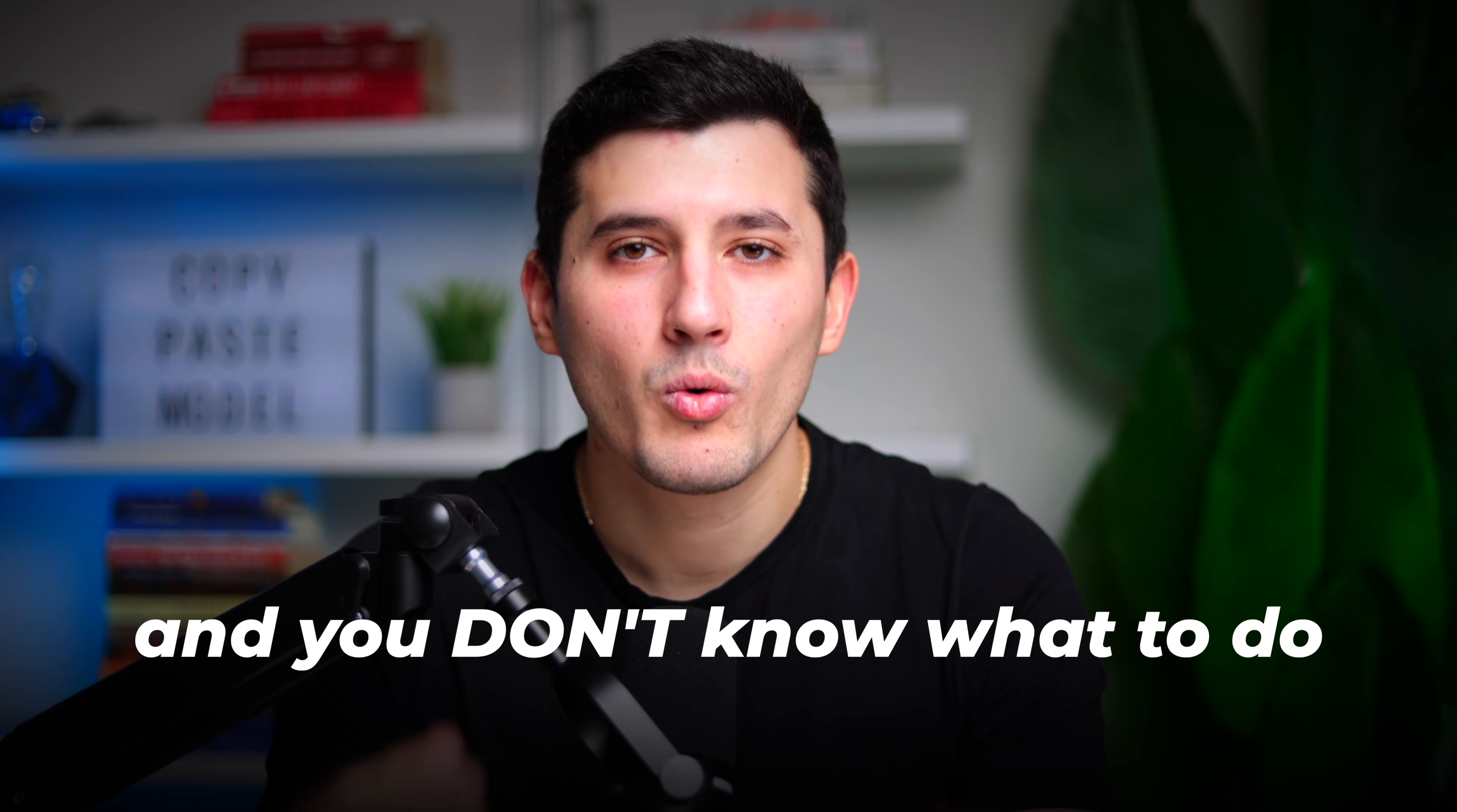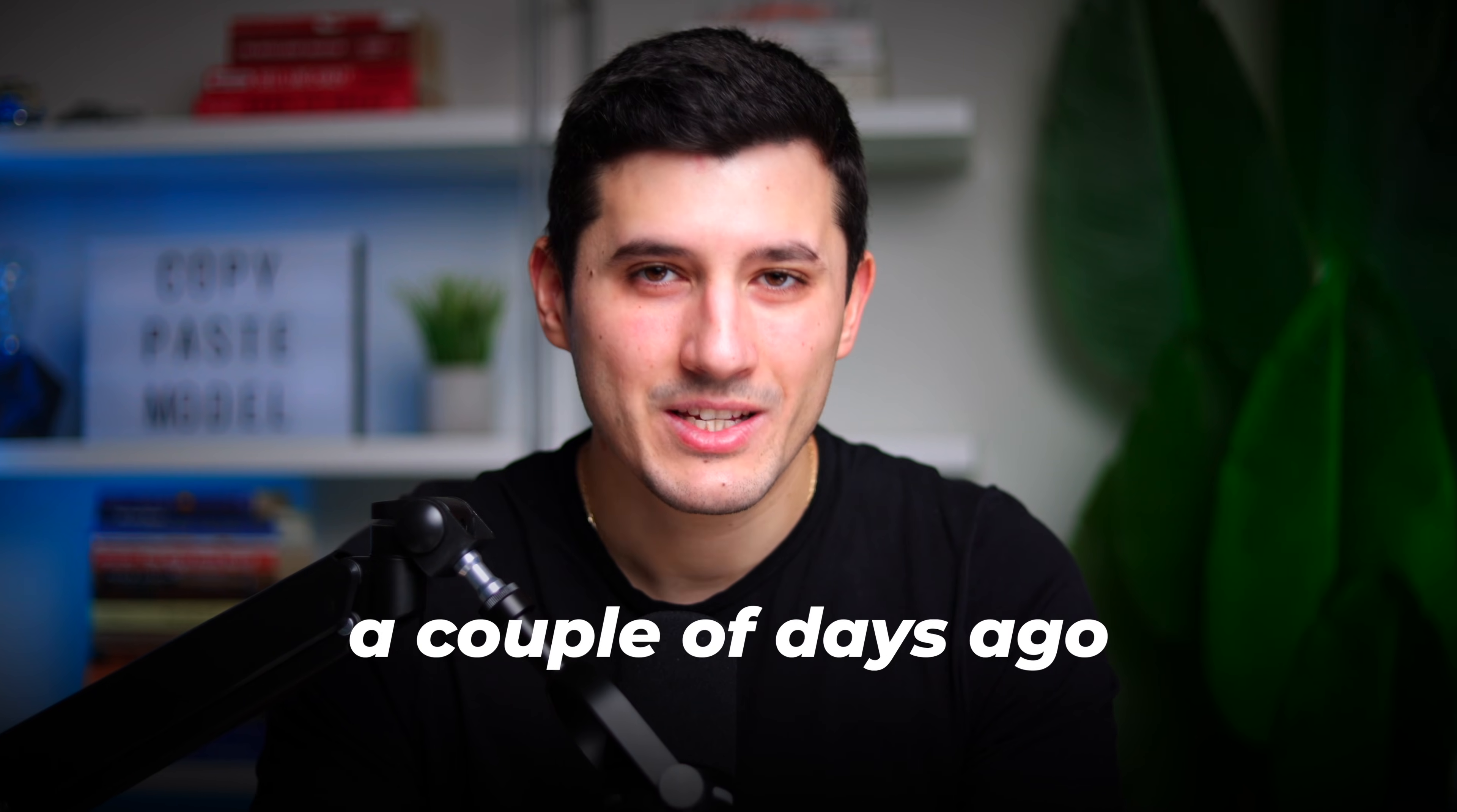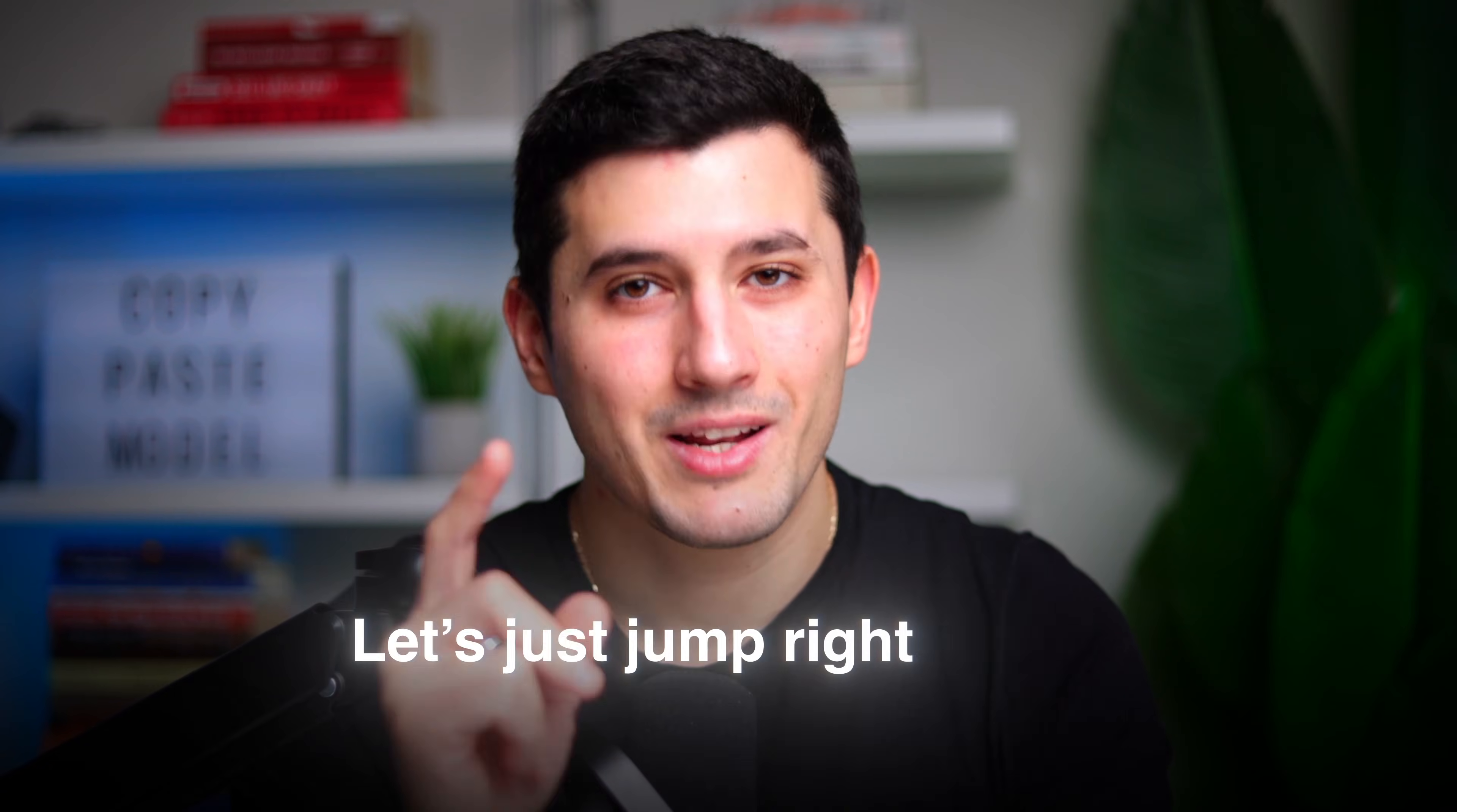If you're new to GoHighLevel and you don't know what to do after a client says yes, in this video I'm showing you a live onboarding that I had with my client a couple of days ago, from getting a payment to setting everything up inside of the GoHighLevel software. So without further ado, let's jump right into it.